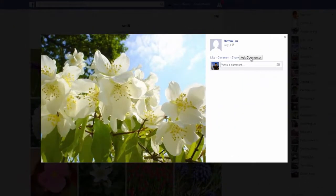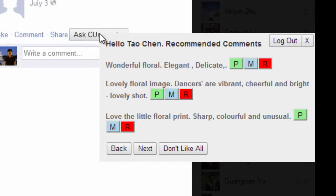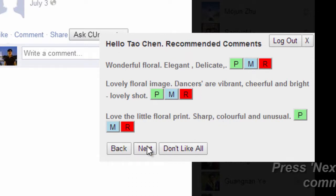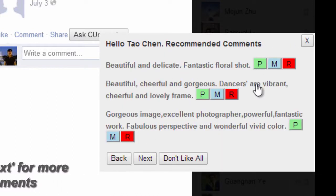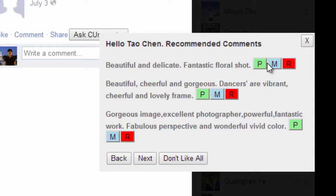With any photo on Facebook and just a click, Acer will give three candidate comments. Users can then select their preferred comments from these three, or go on to browse more suggested comments.